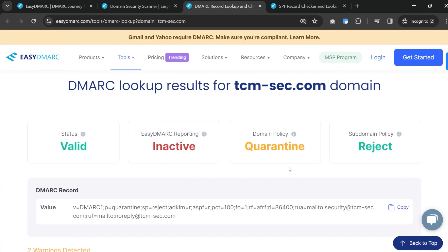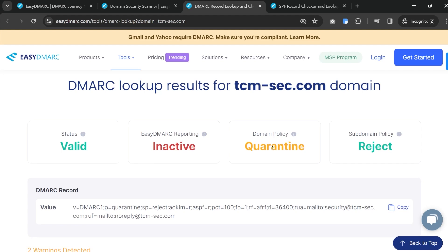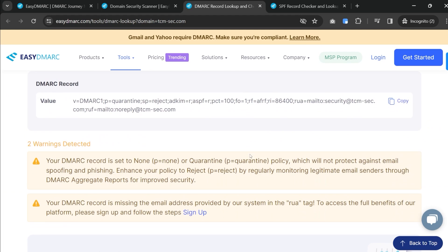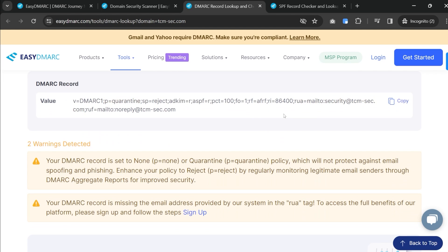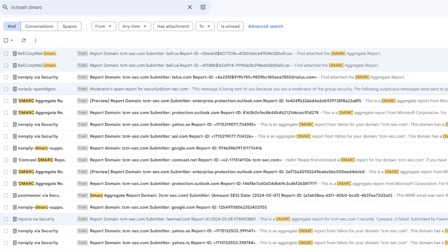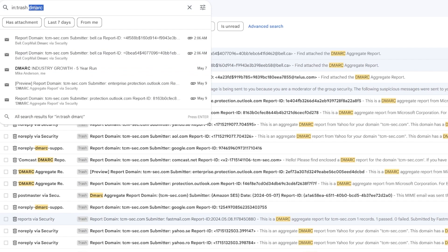Now moving on, we have DMARC — arguably the most important thing. Our DMARC status is valid and is actually set up okay. We aren't using EasyDMARC reporting so we're marked as inactive. We're getting dinged for our quarantine policy — it's telling us we should be using reject instead of quarantine. We are quarantining, and I'll show you what that looks like. Historically I have all of my DMARC emails go directly into the trash because they are just annoying.